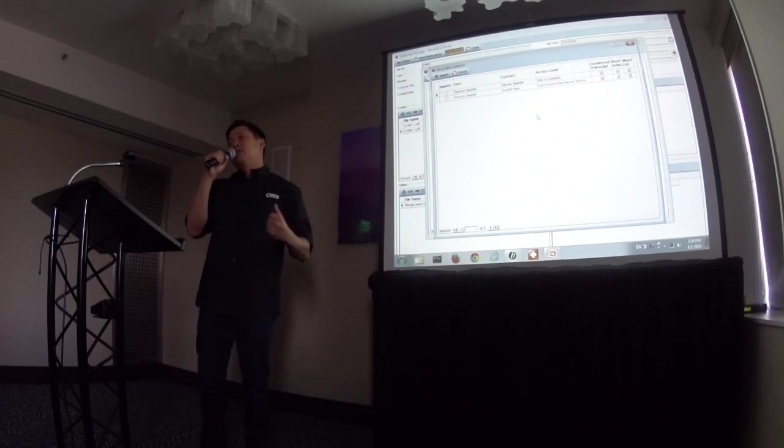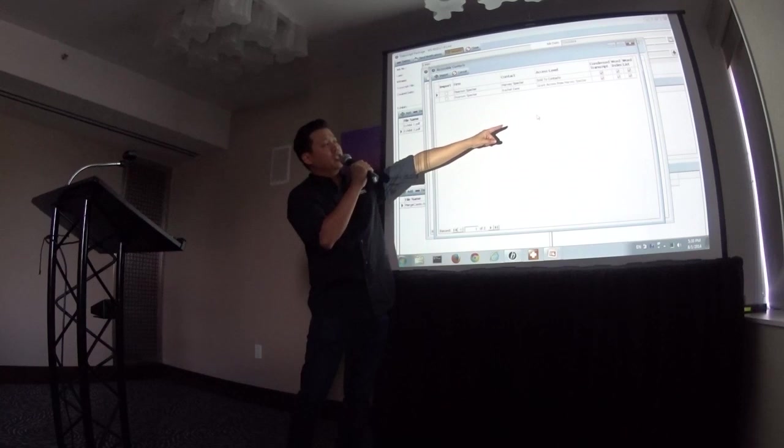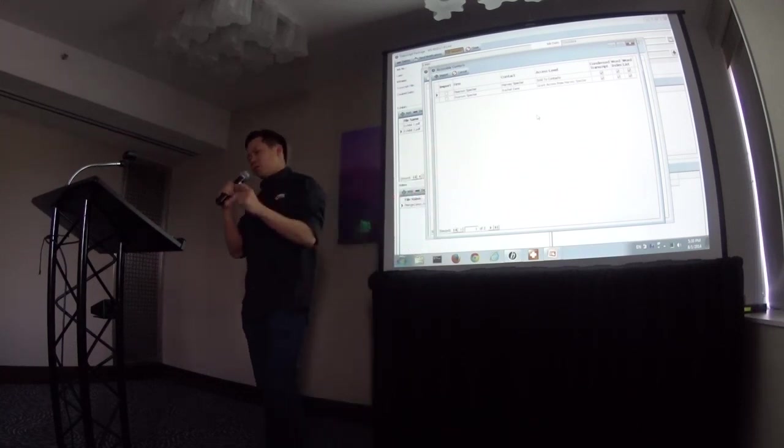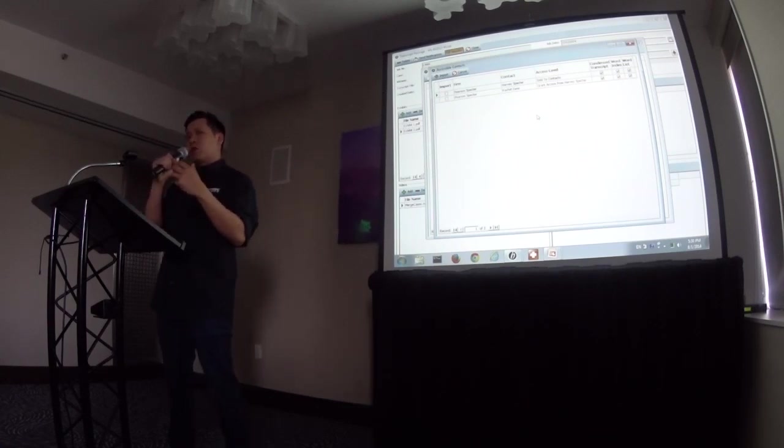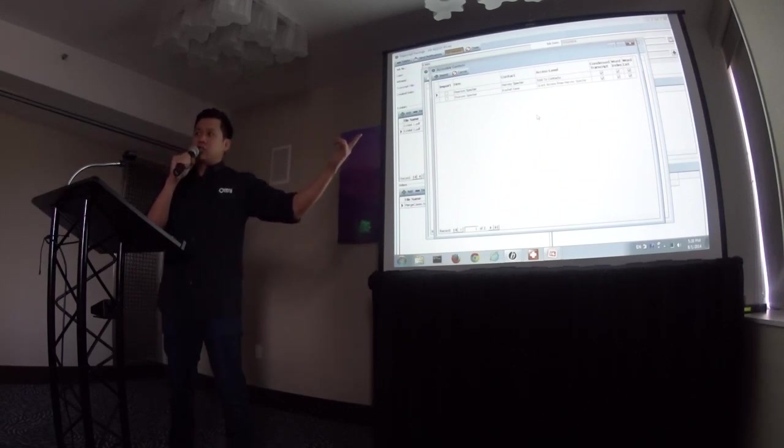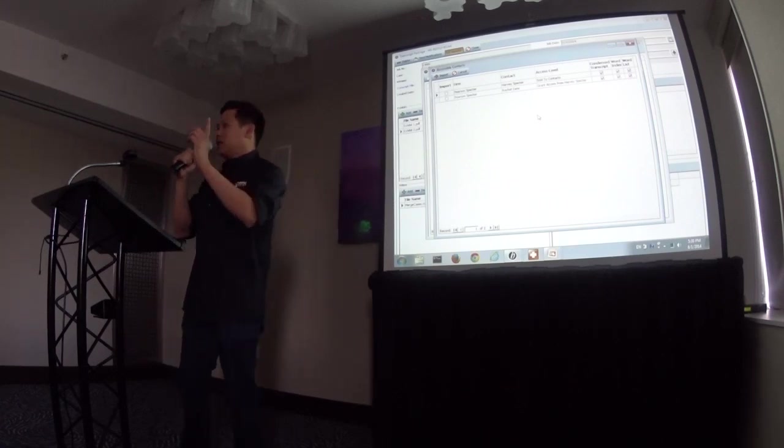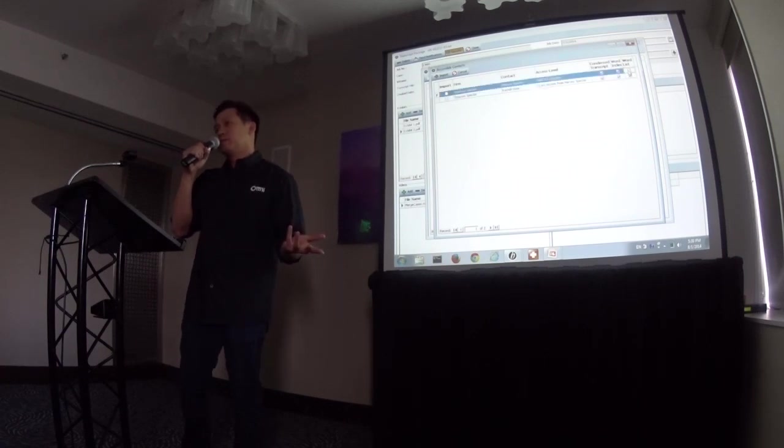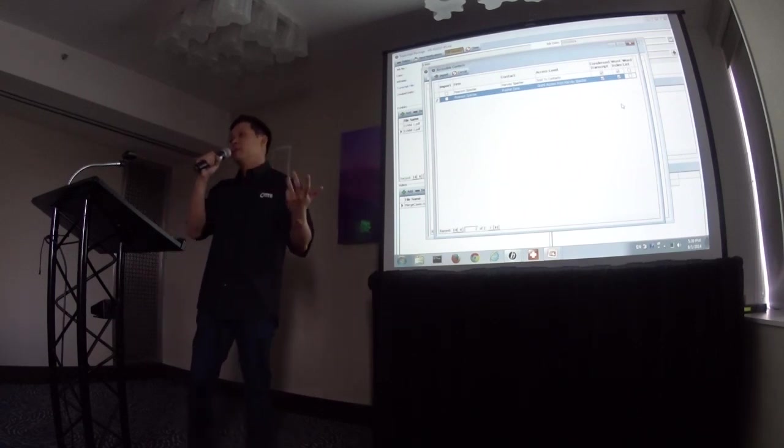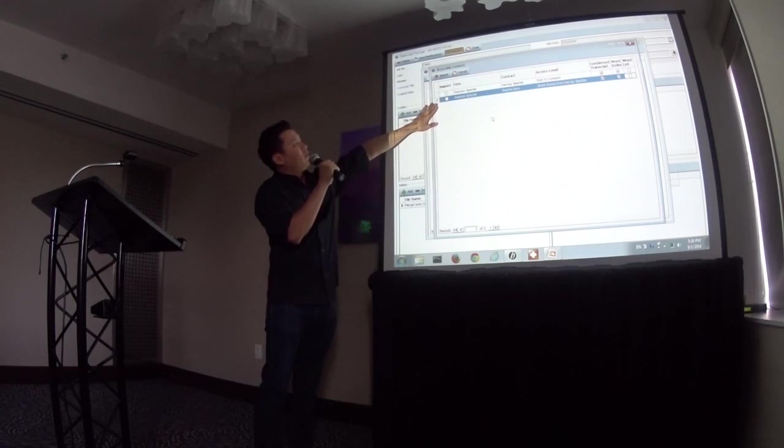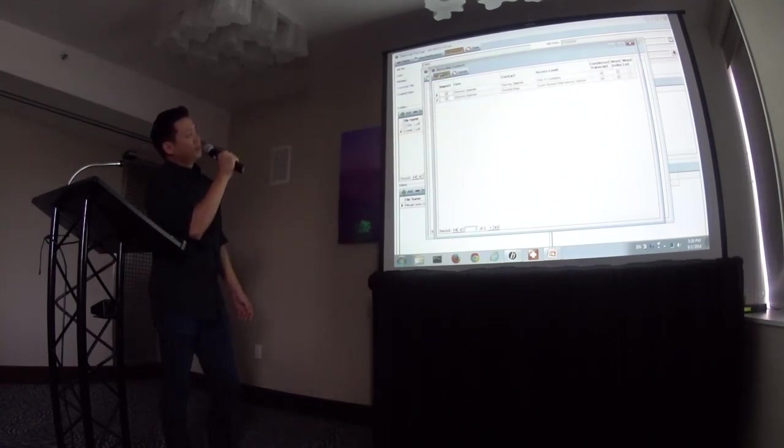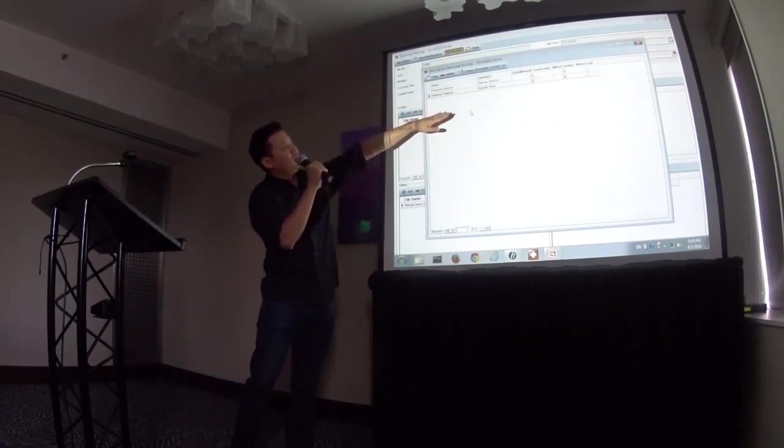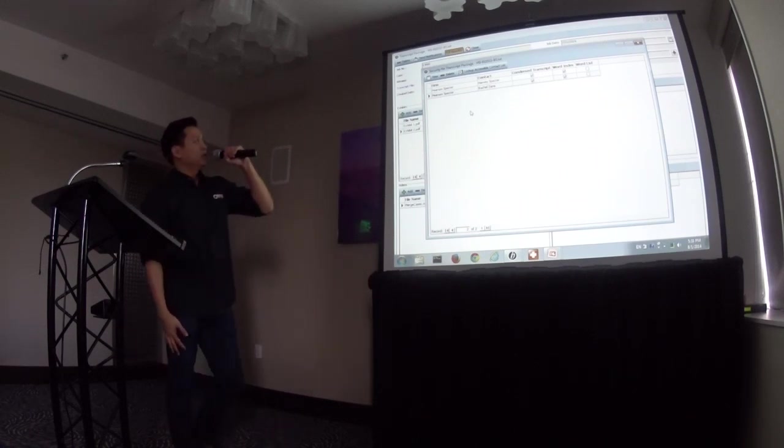So, we can grant it on a person-by-person level. Now, all the way to the right, there's some options for checkboxes. Condensed transcript, word index, and word list. One of the things that you'll actually have the ability to do in the transcript package is you can grant your client the ability to export a condensed transcript, a word index, or a word list. But if you don't want them to be able to do that because they didn't order it, then you simply uncheck that option, and they won't be able to export. So, in our example, we're going to uncheck word list because we don't want them to be able to export that. So, let's go ahead and we'll check off import under Harvey and Rachel, and we'll click import. And now, for the security, we have them listed with their options of what they can do with the actual transcript package. Let's go ahead and close this.